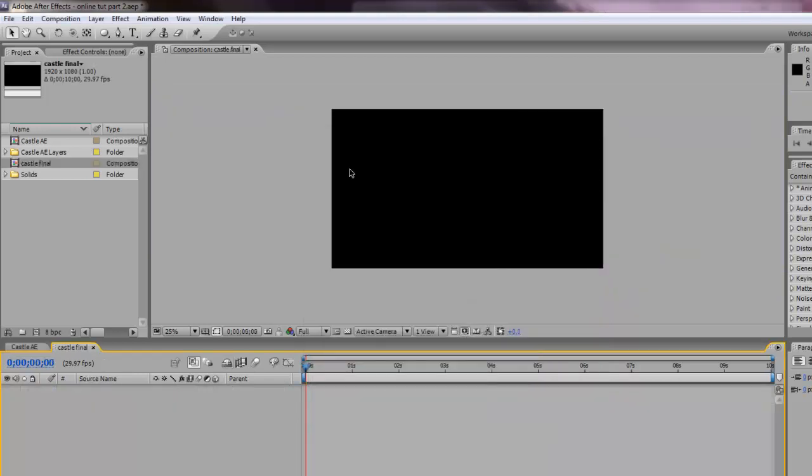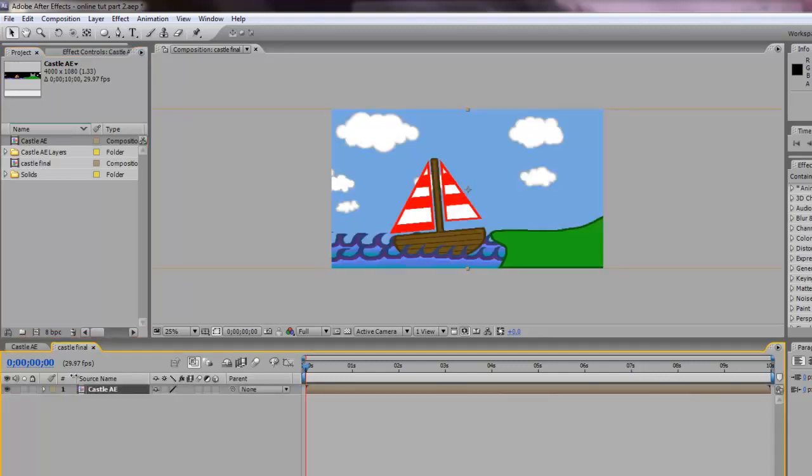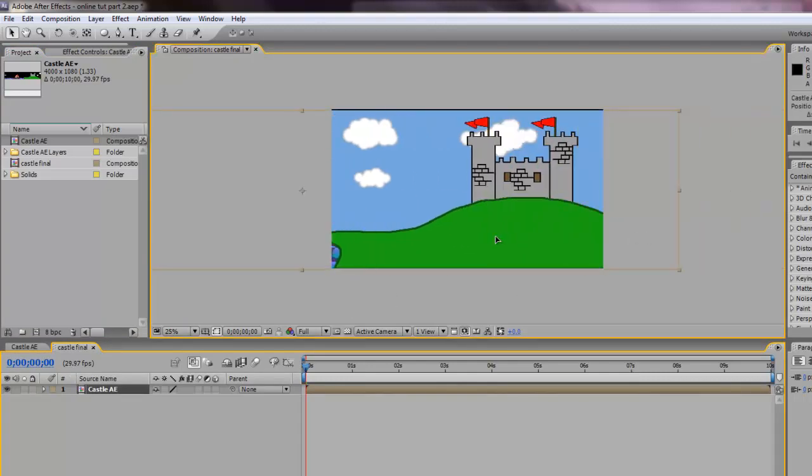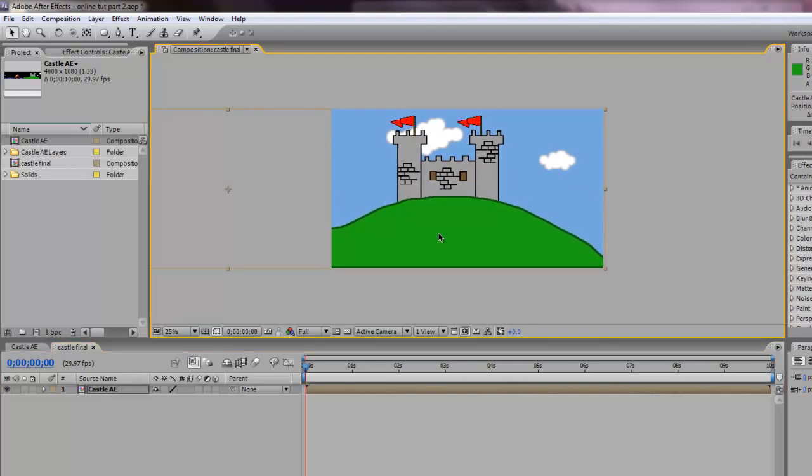Now castle final is smaller, right? It's not quite as wide. What we want to do is I want to take my castle AE composition and bring it into my castle final composition. I can only see a little bit at a time. What I want to do now is move it over so that it shows the castle and that's where we start.